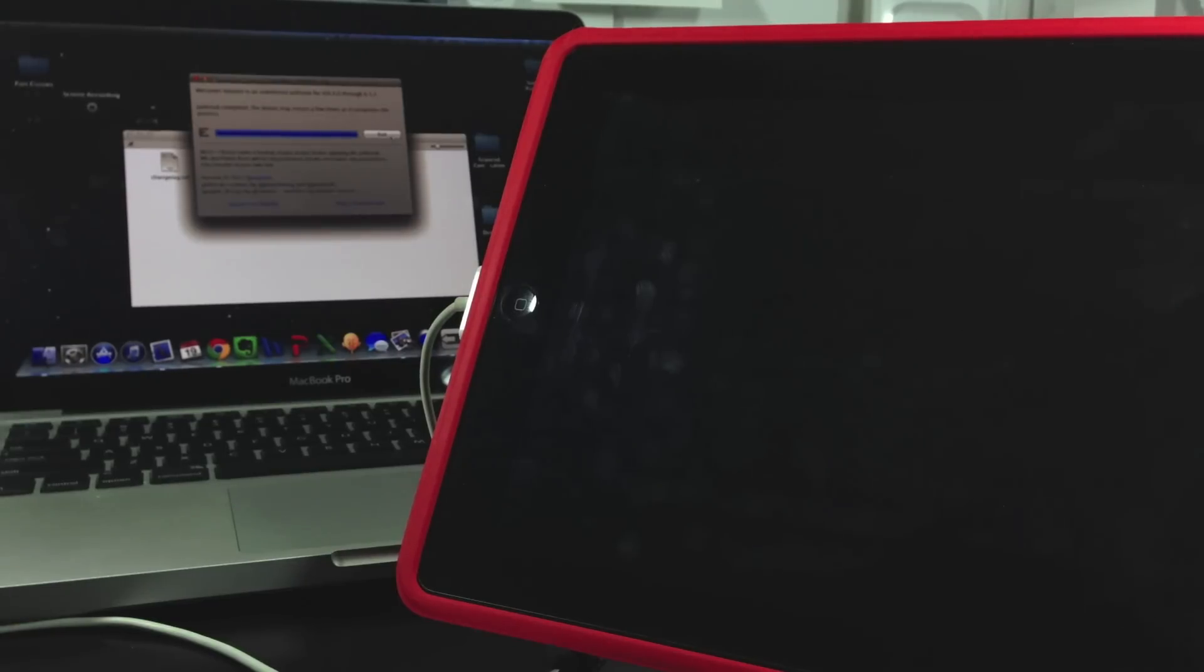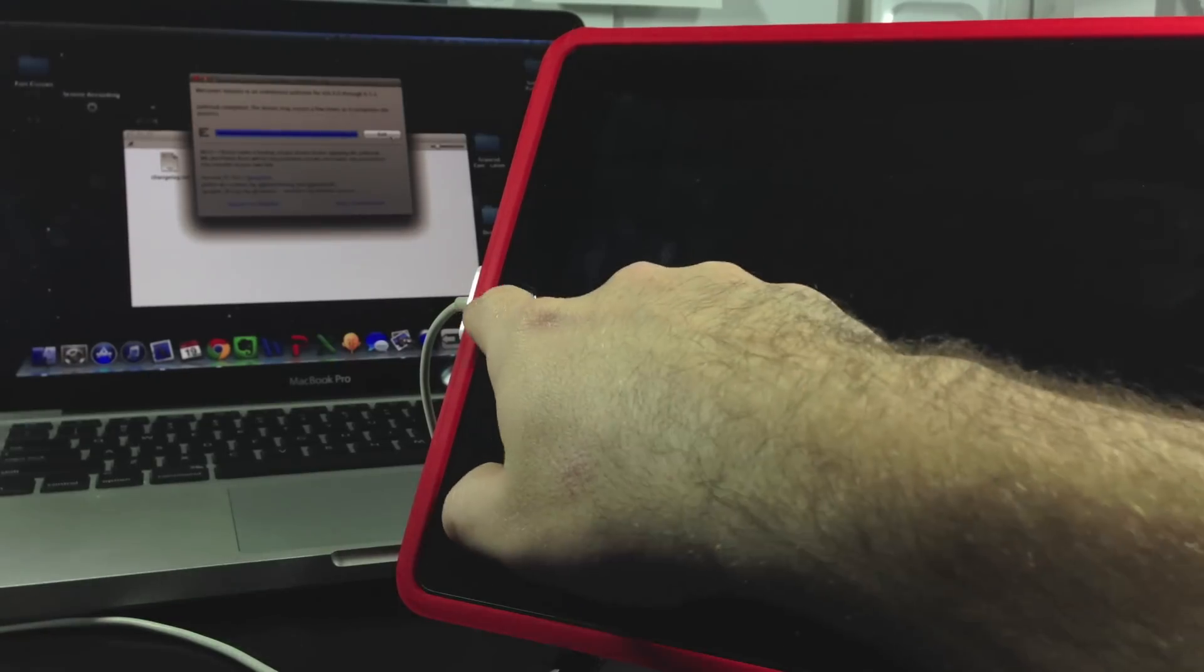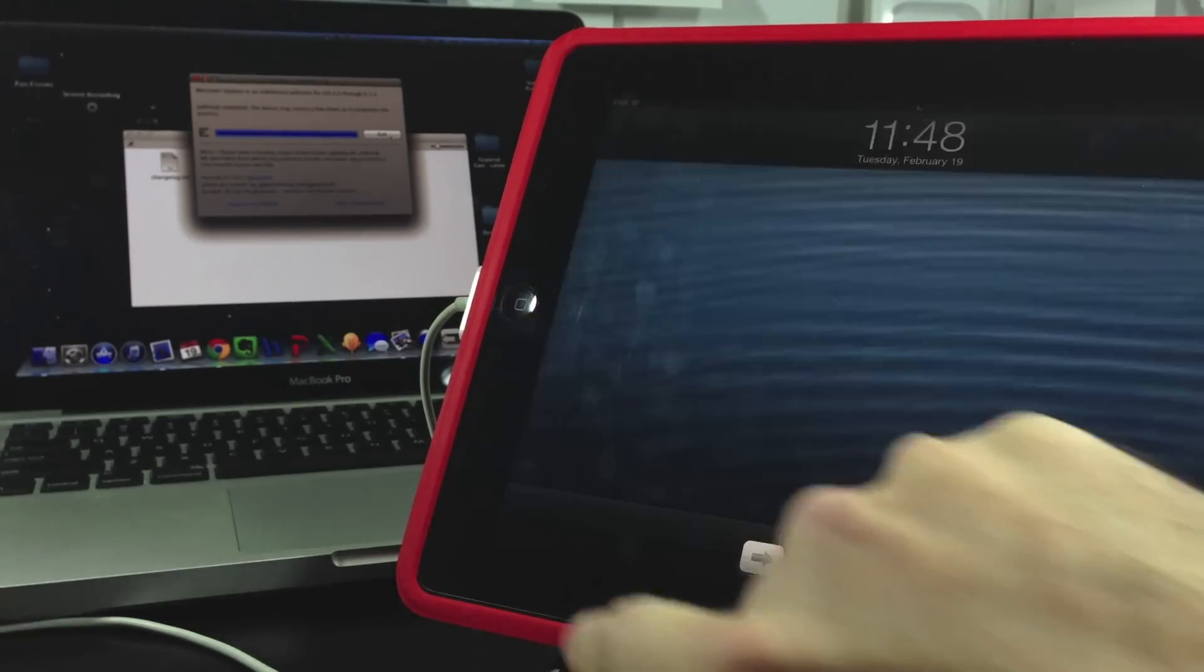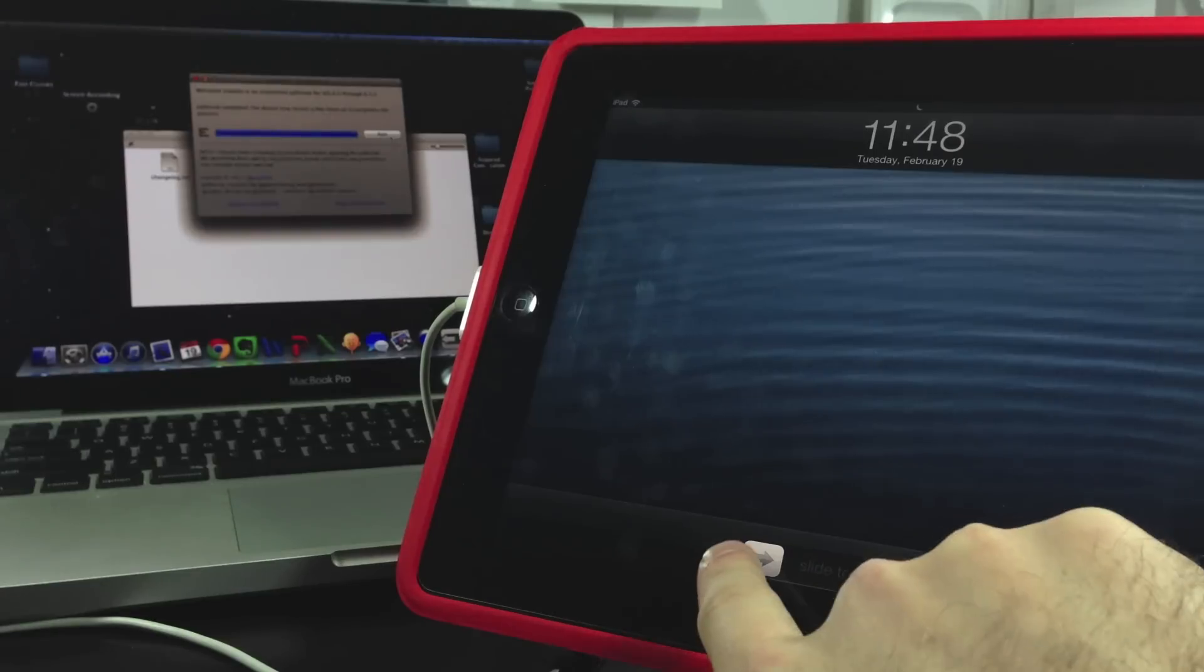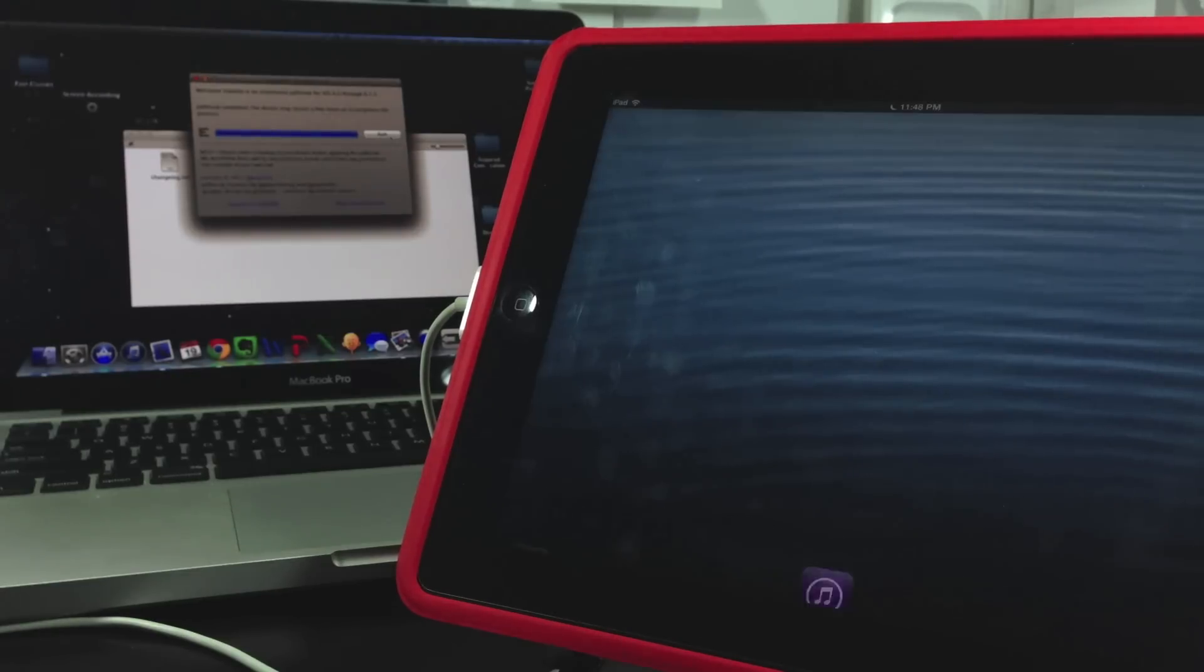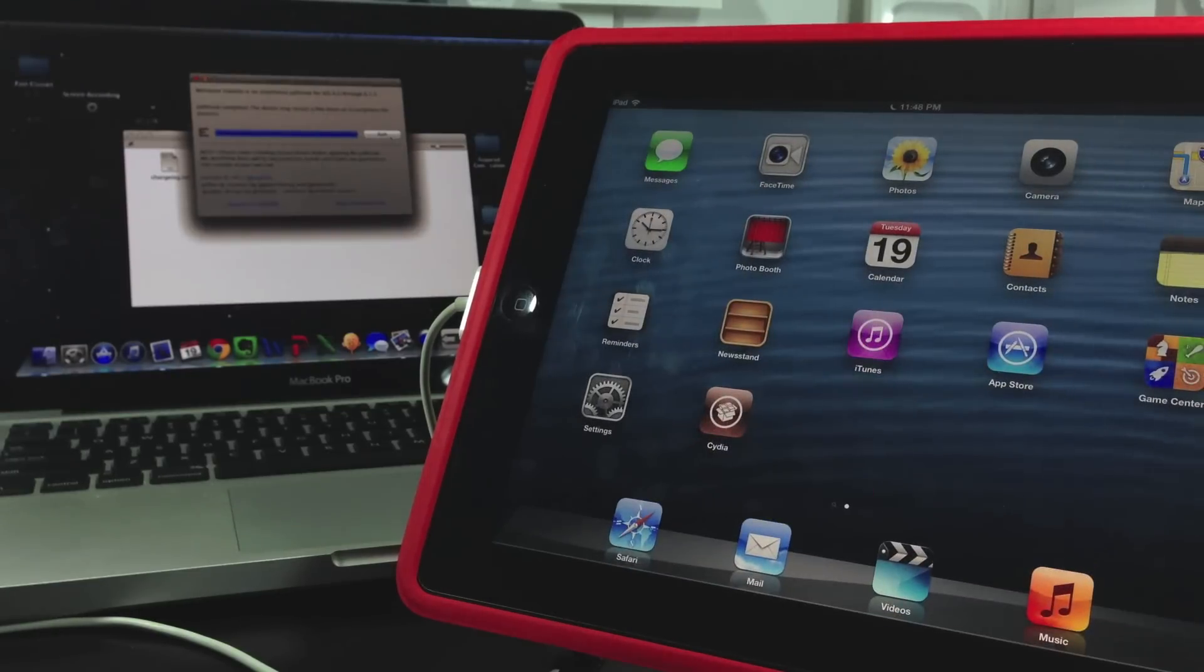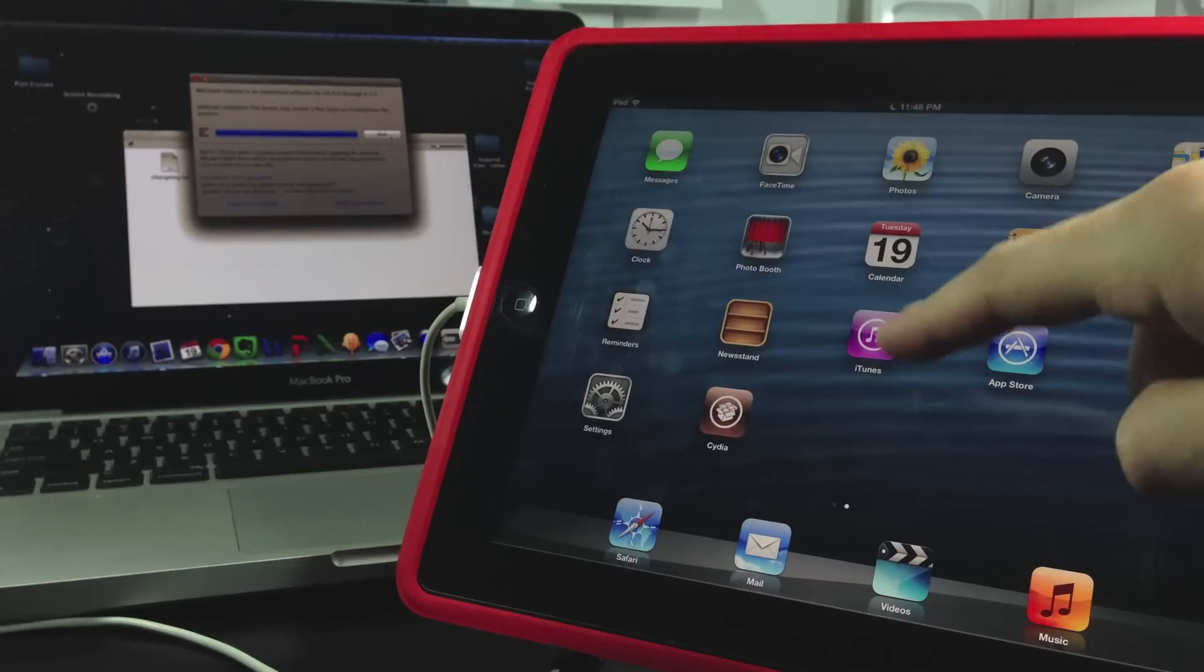I'm just going to let it time out and then turn it back on just to be 100% sure. Okay. Turn my device on and slide to unlock. And now you've got the Cydia icon.